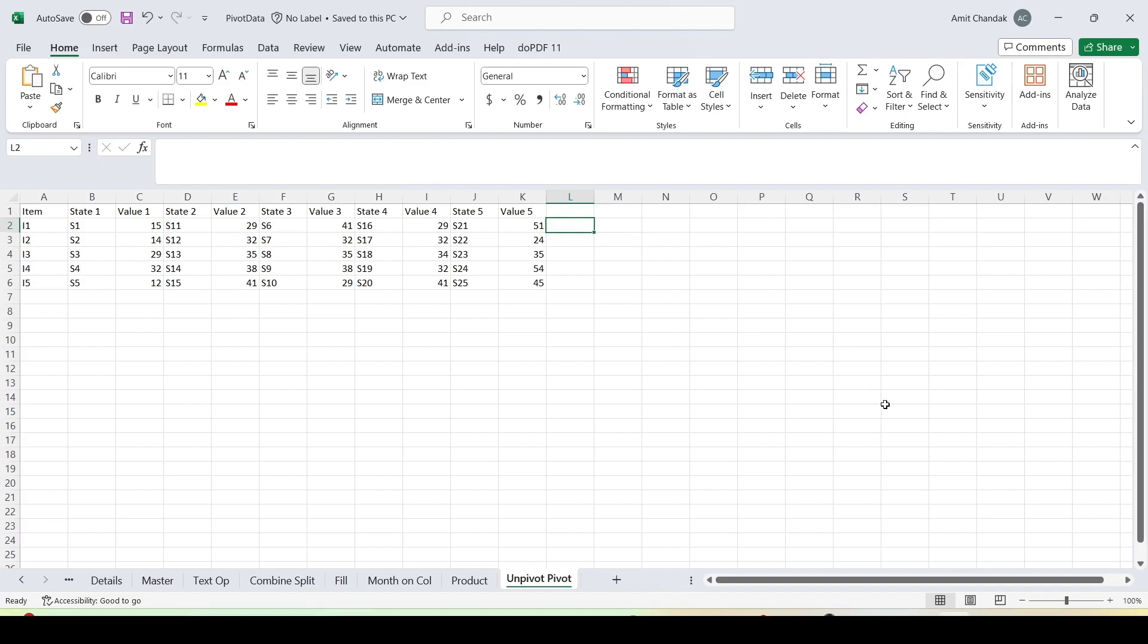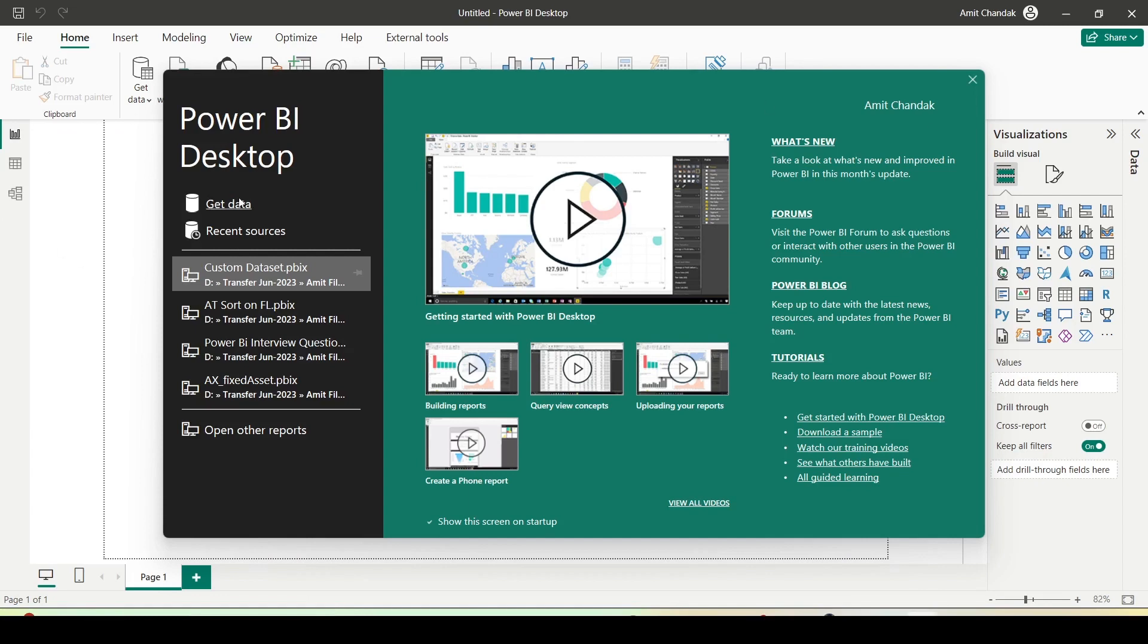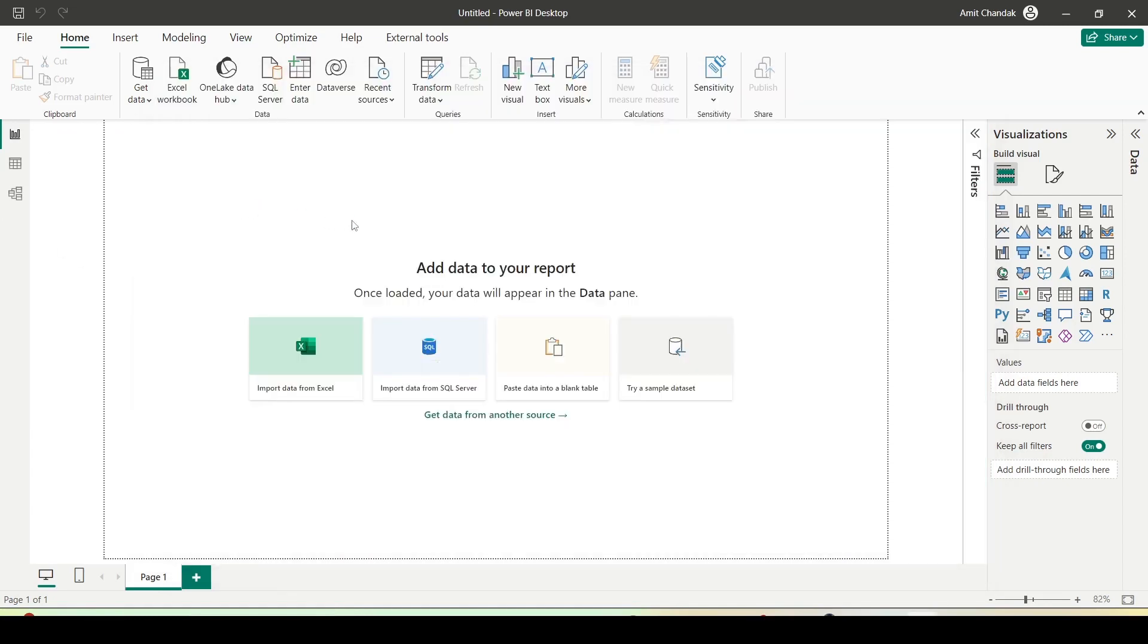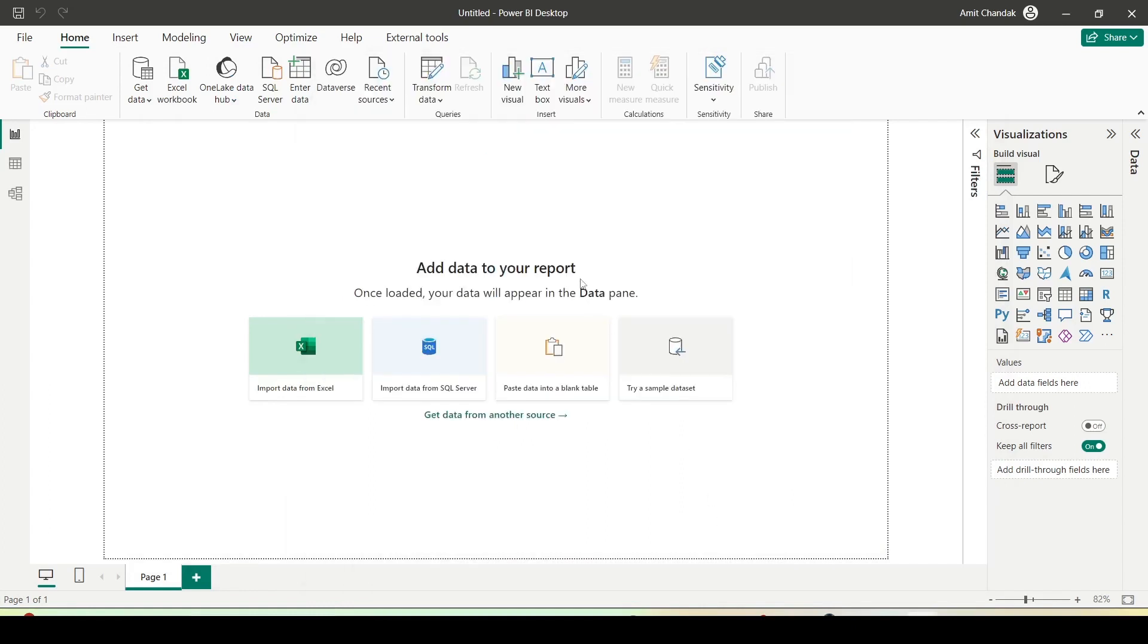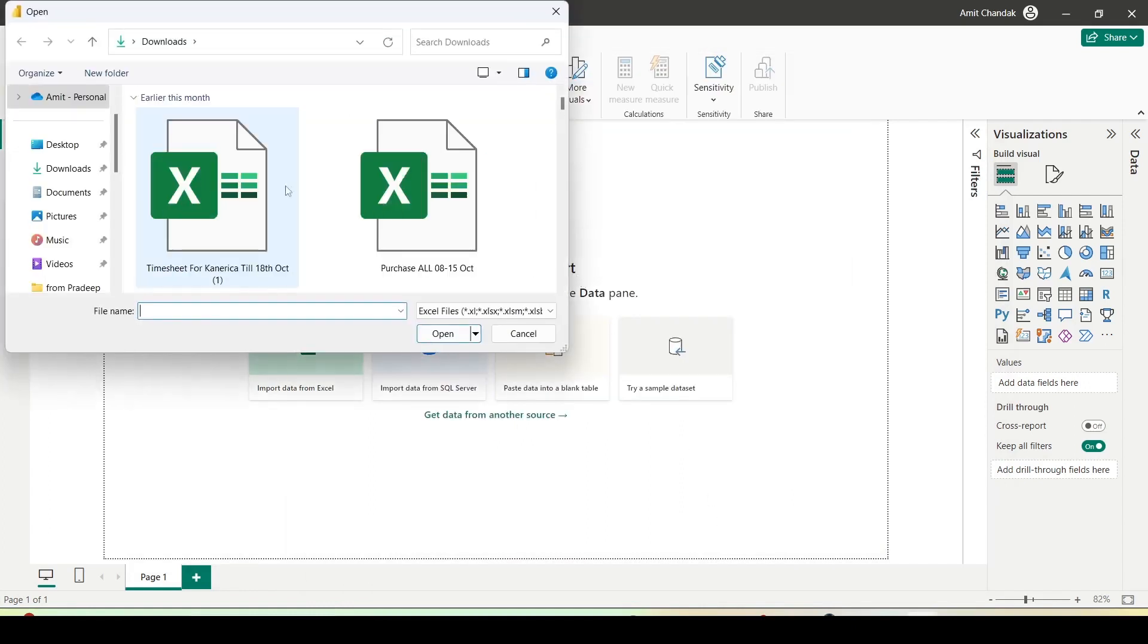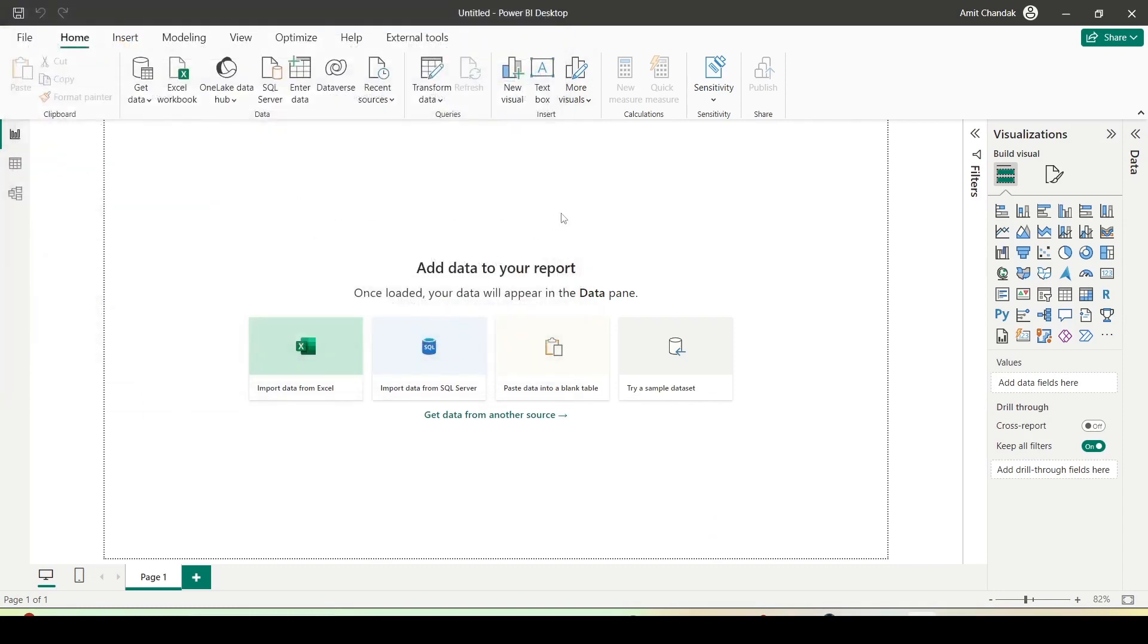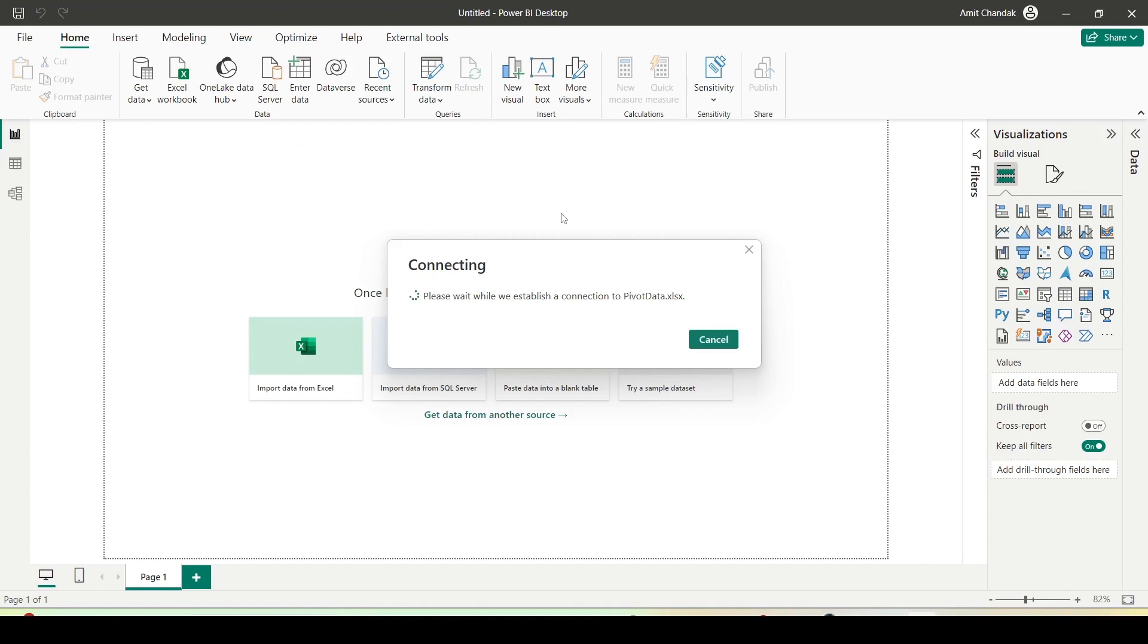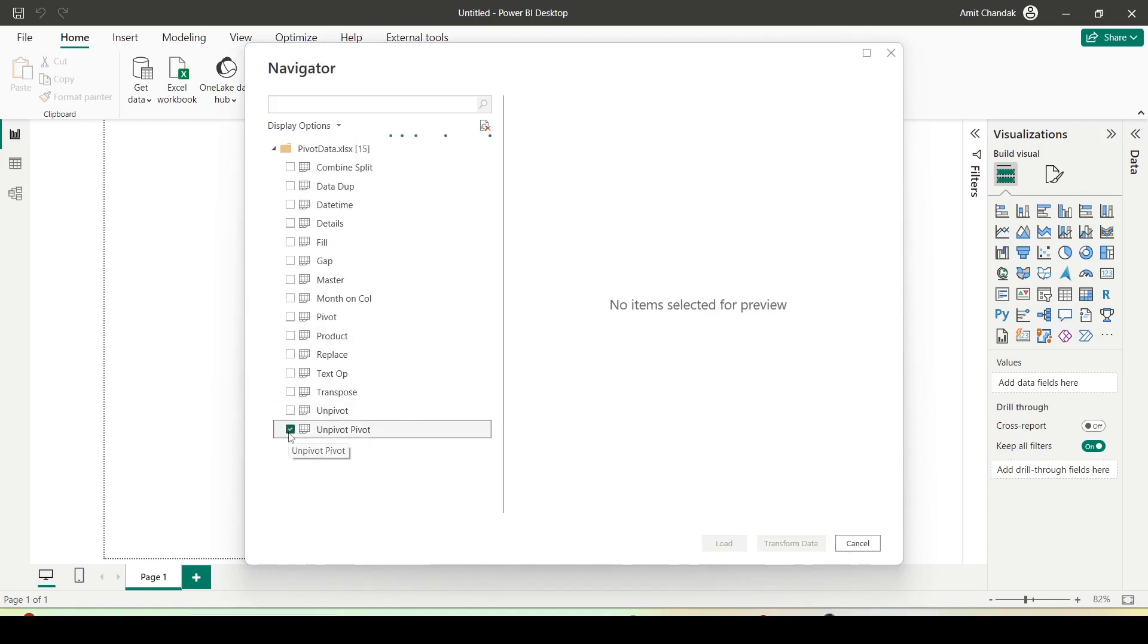I'll say get data and inside the get data I'll bring my Excel sheet, and that Excel sheet is nothing other than power data. You will be getting this on my GitHub account.